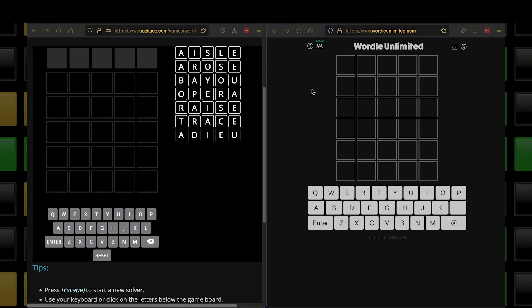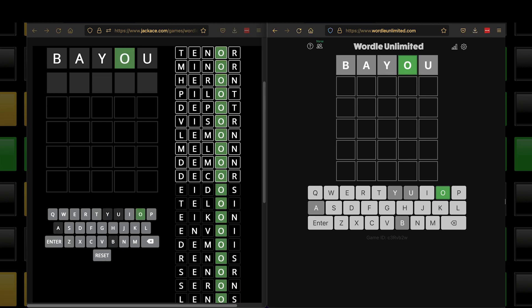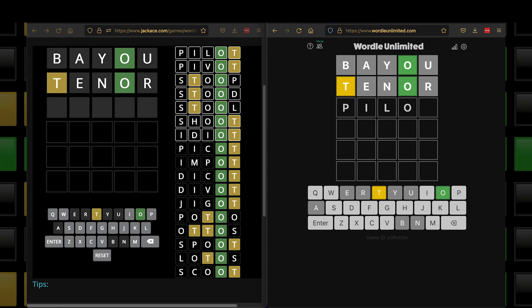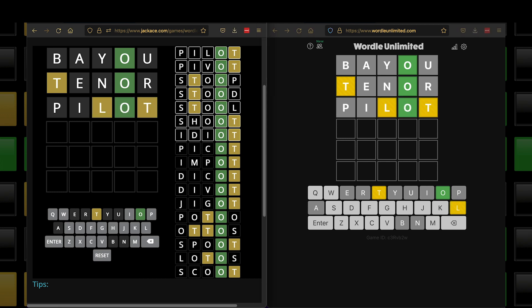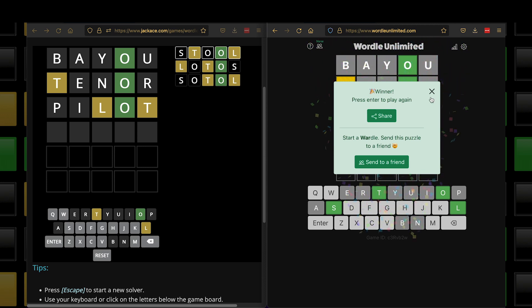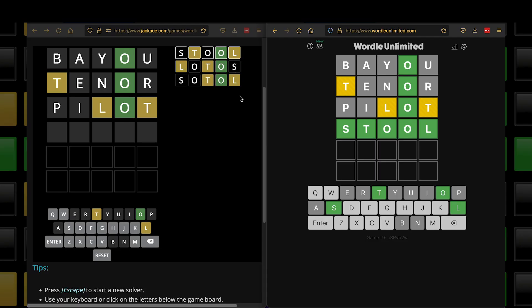Back to Wordle Unlimited. I'm going to start with 'Bayou' — lots of vowels. Enter. Only one direct hit. Then we're going to go 'tenor.' Not doing great. 'Pilots.' So it's 'Stool.' I'm glad I could finally push that through — I was pretty sure it wasn't going to be 'lotos' or 'sotol.' So 'stool' is the right answer.